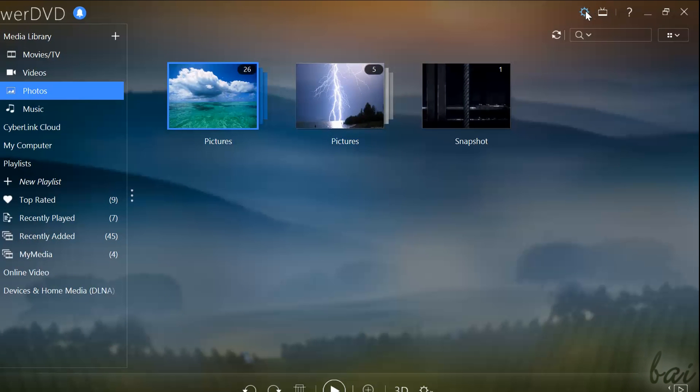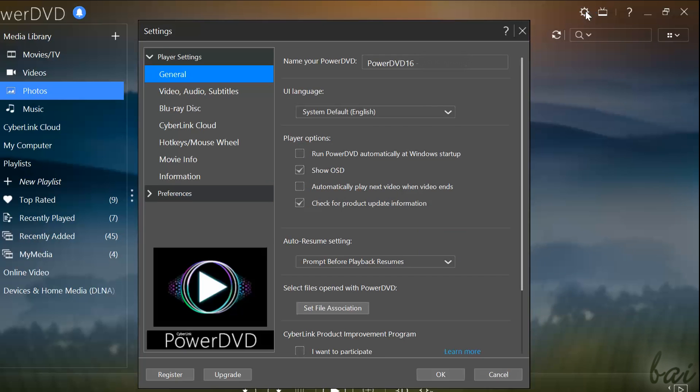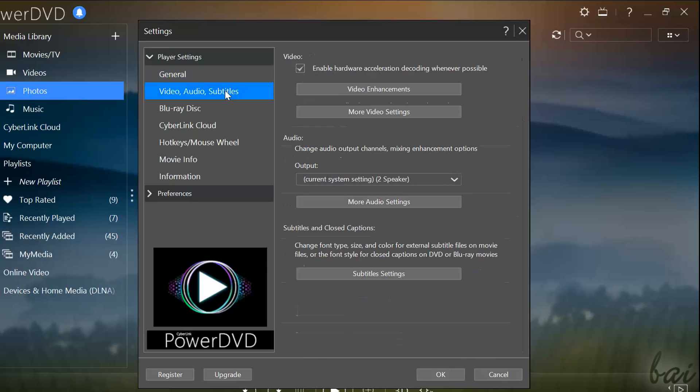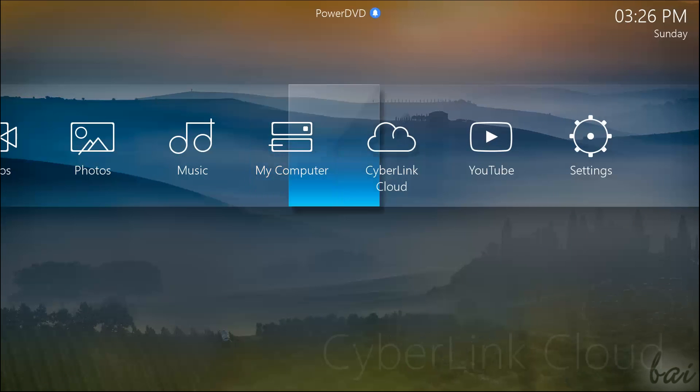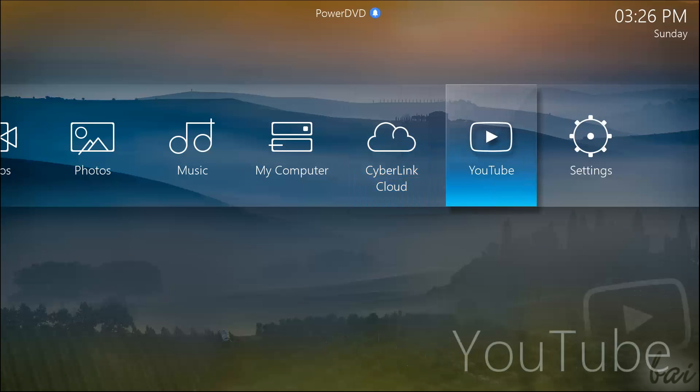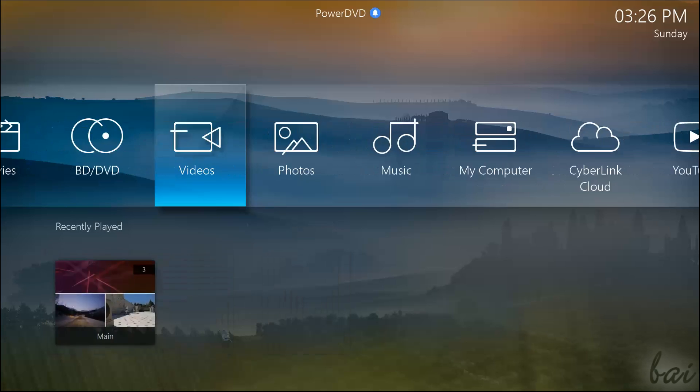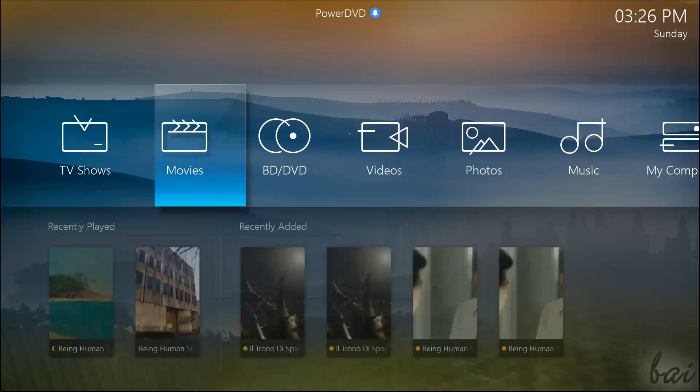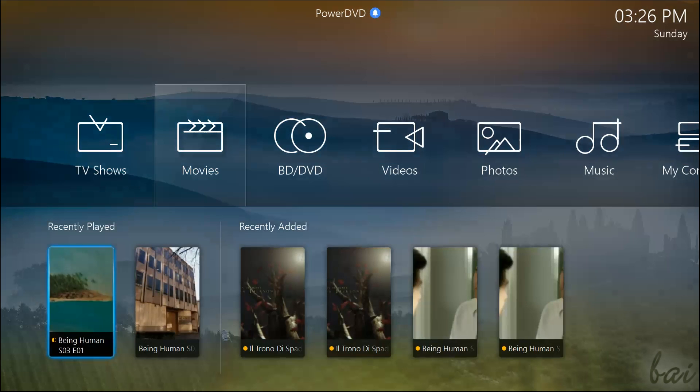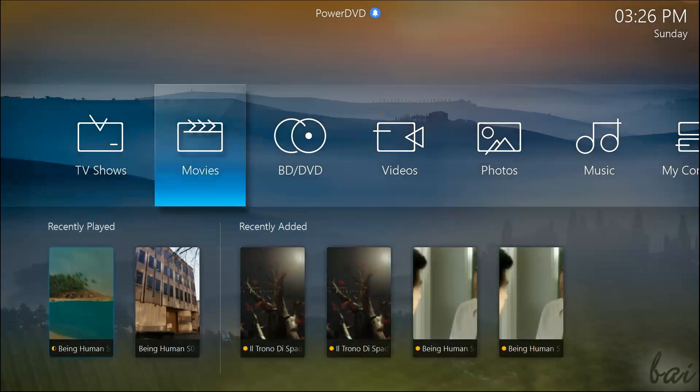Also remember that you can check all the main and general settings for PowerDVD by going to the settings icons in the top right corner. These are all the amazing features inside PowerDVD 16. Leave us comments below if you want to win a free copy of this amazing software.